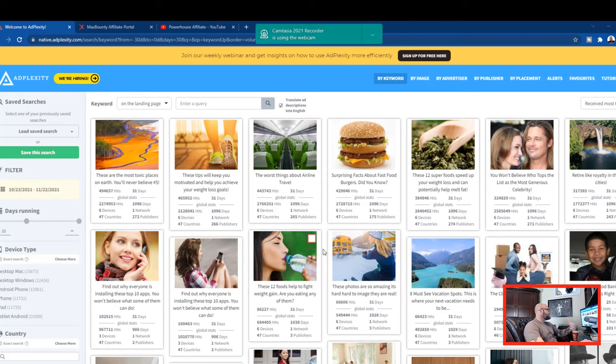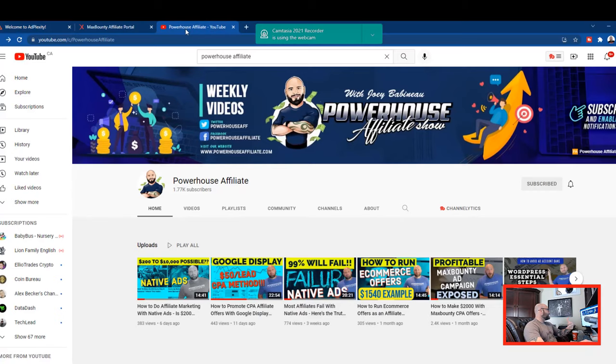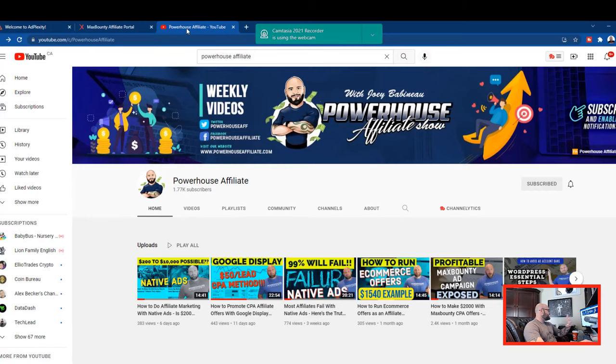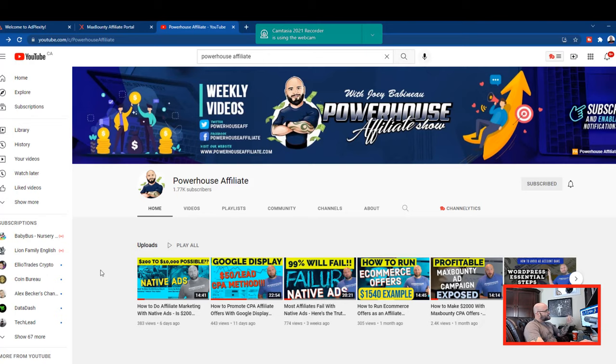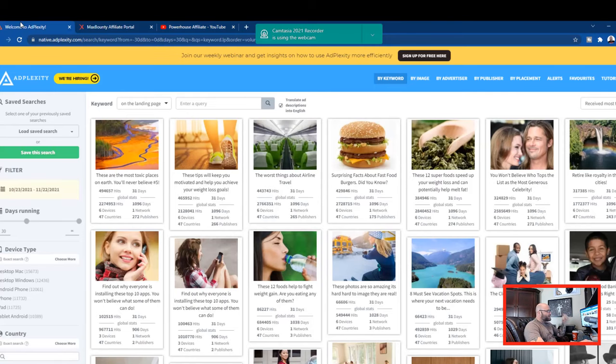Also check the link in the description. There is another channel that I've started over at Powerhouse Affiliate and there are other videos here related to native ads and CPA methods. Make sure you check out the description. Also the AdPlexity discount code is the first link you're going to see down in the description.